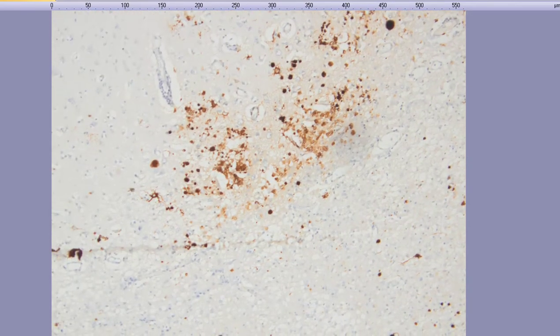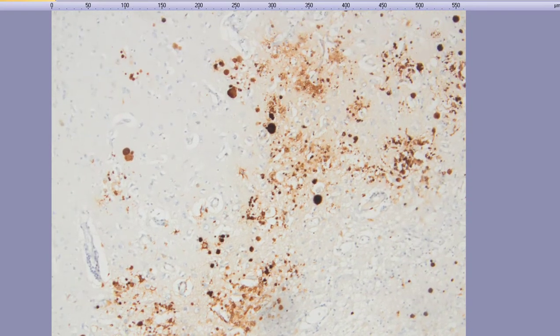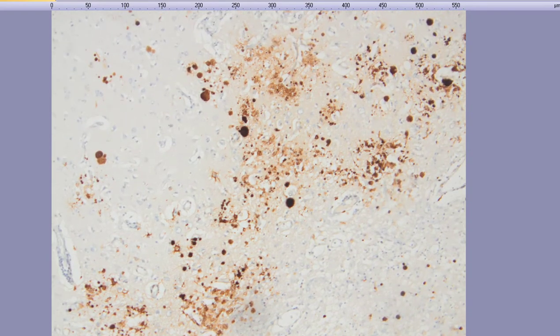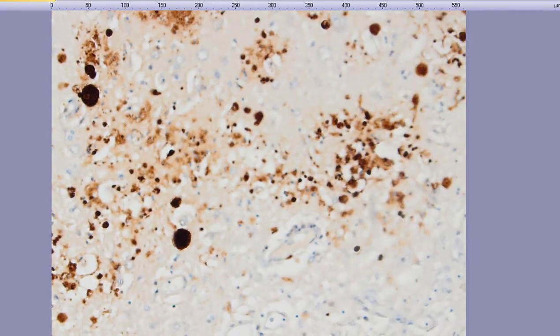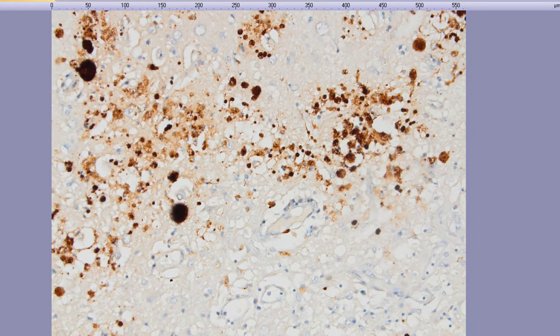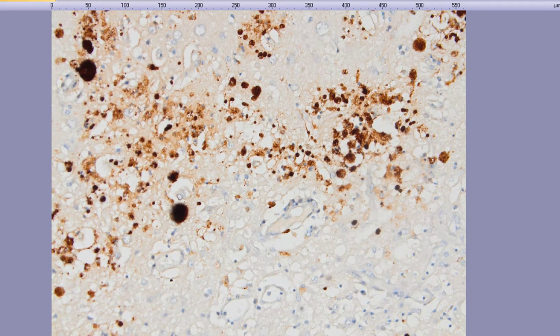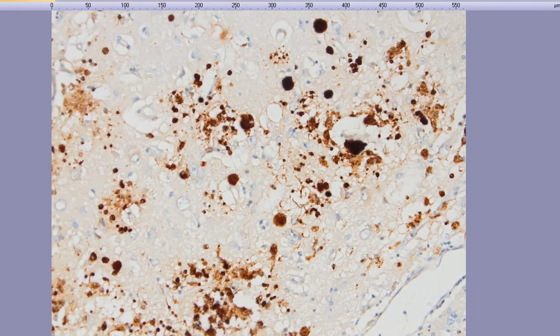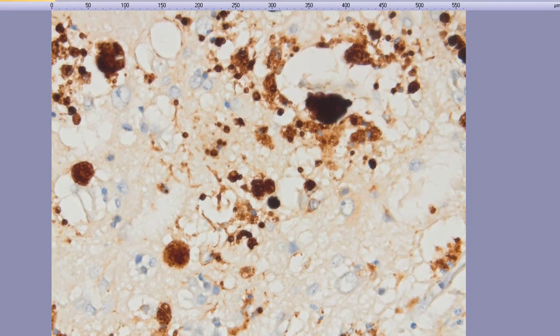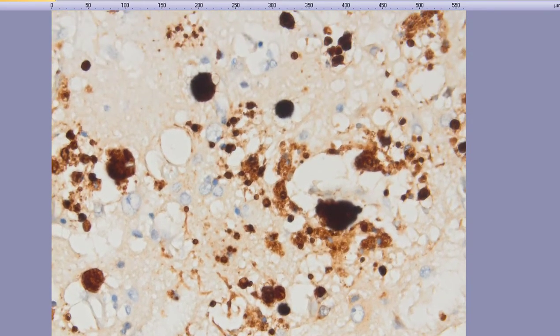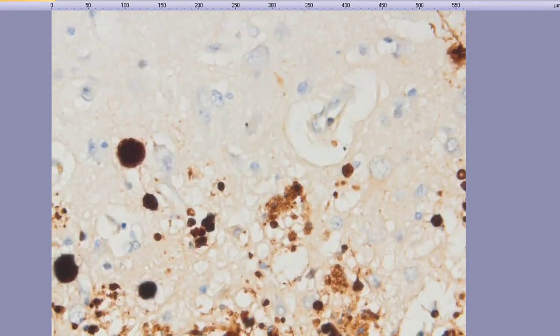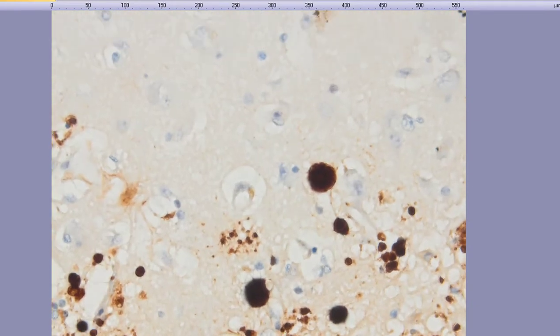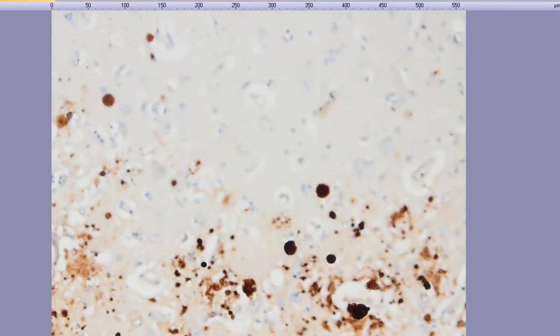And at areas of necrosis, you've also got the free tachyzoites, the smaller dot-like staining. Amongst the inflammatory cells, you've got these tachyzoites, smaller dots, as well as these encased bradyzoites.